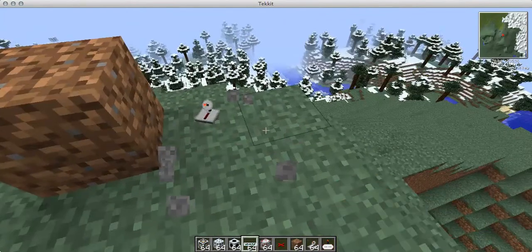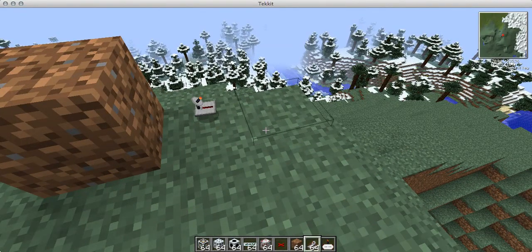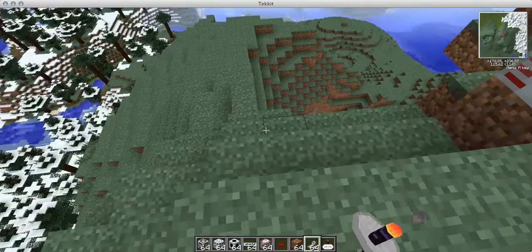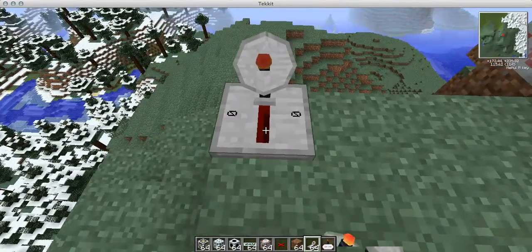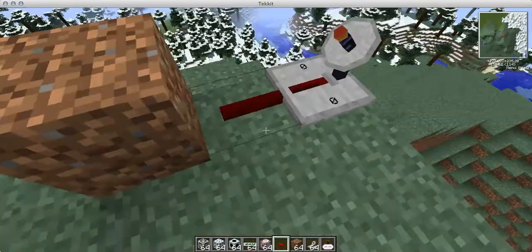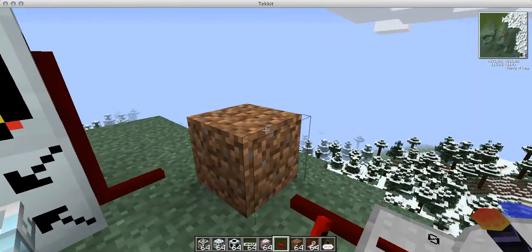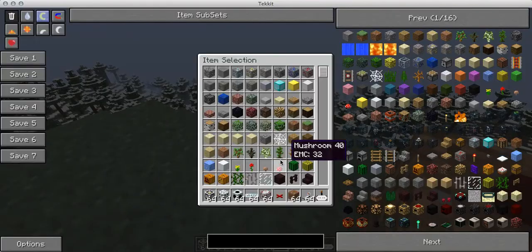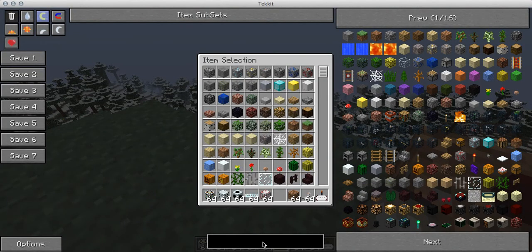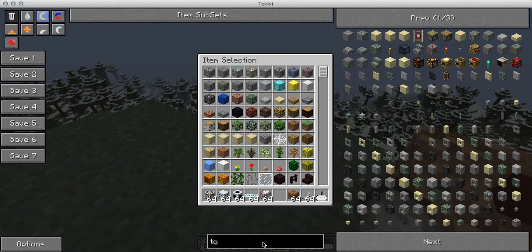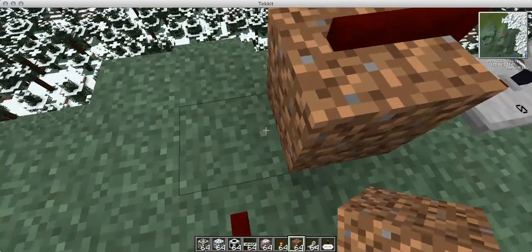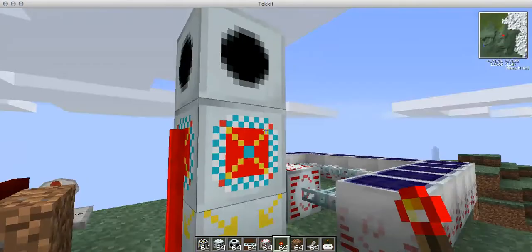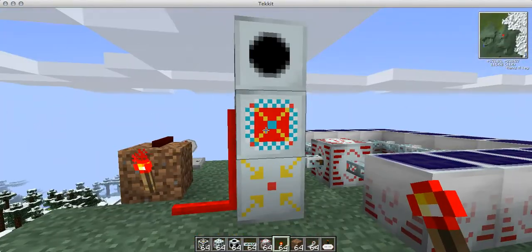You're going to want this put on here. Basically, you're going to want it so it's constantly on. So, you're going to want to have that go up there. And then you're going to want a redstone torch in there. So, that basically means that's permanently on.